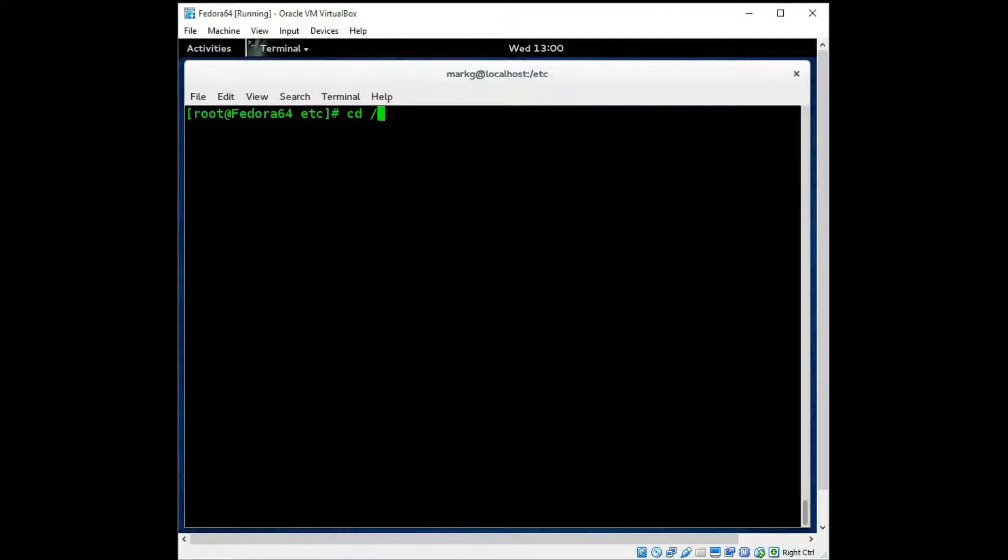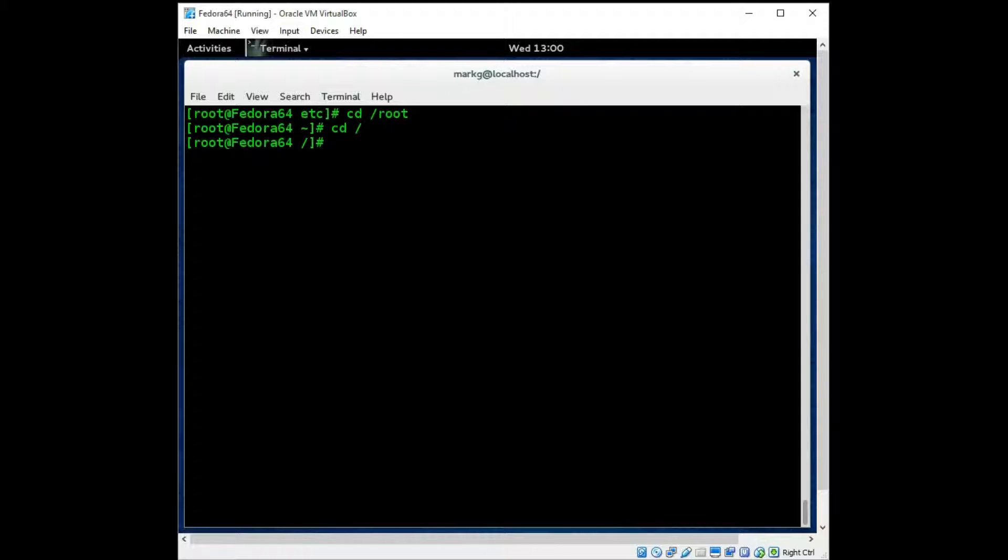And finally you have the root partition. Now this is not to be confused with the root root, the top level root. The /root is root user's home directory.